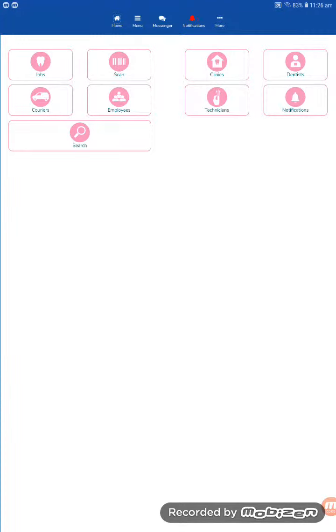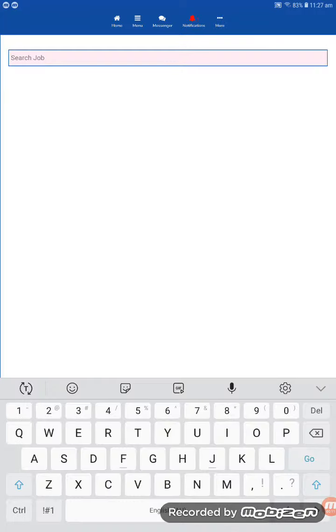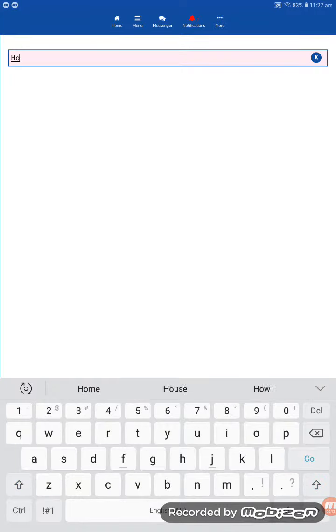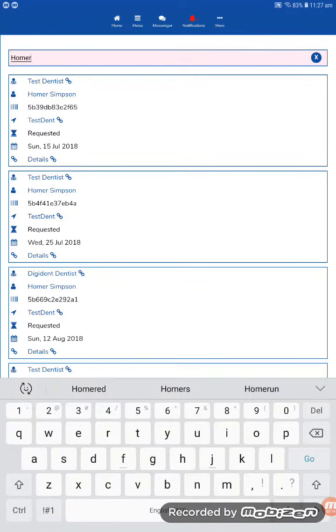One of the great features of the DigiDent Laboratory app is the ability to keep all relevant information tied together with the case. I will show you what I mean by adding an attachment to one of the jobs in the system.